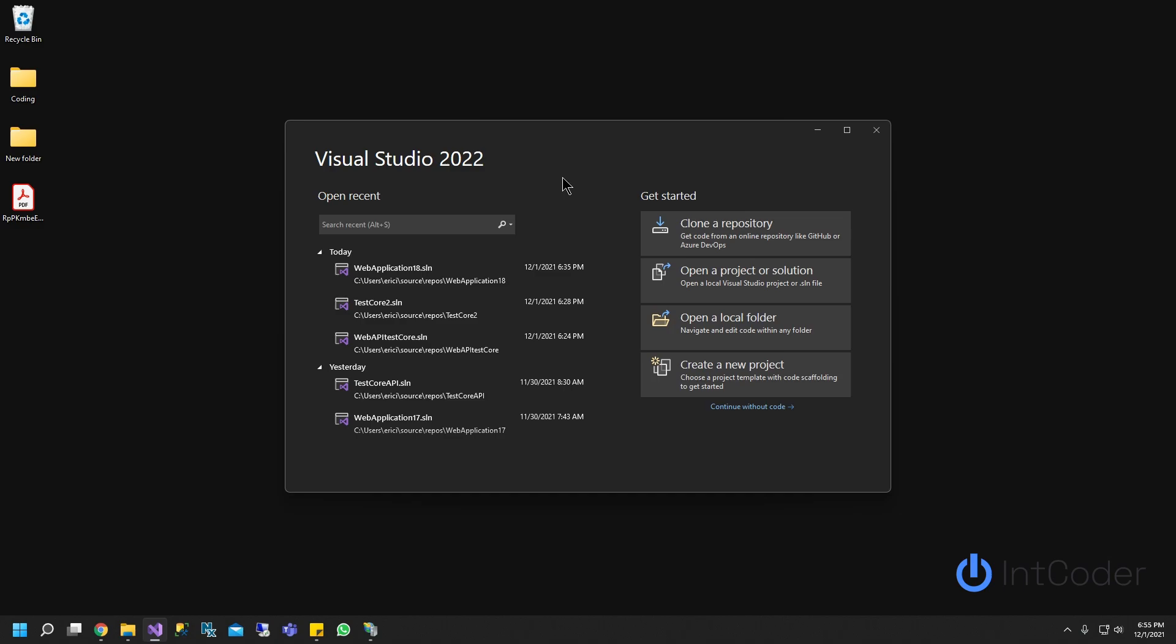So basically on this tutorial, I'm going to show you how to create a project on Visual Studio 2022, run a basic project, a default project that comes with Visual Studio.